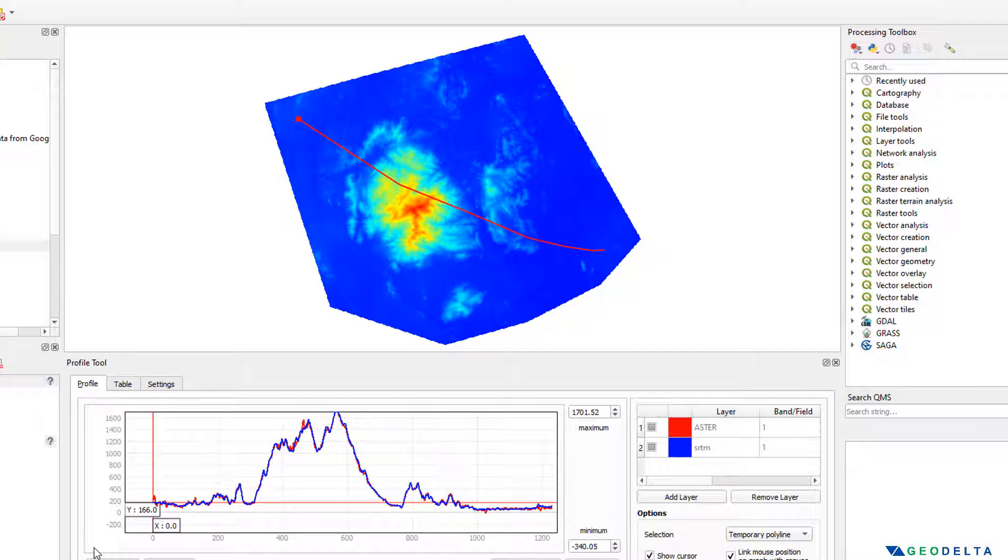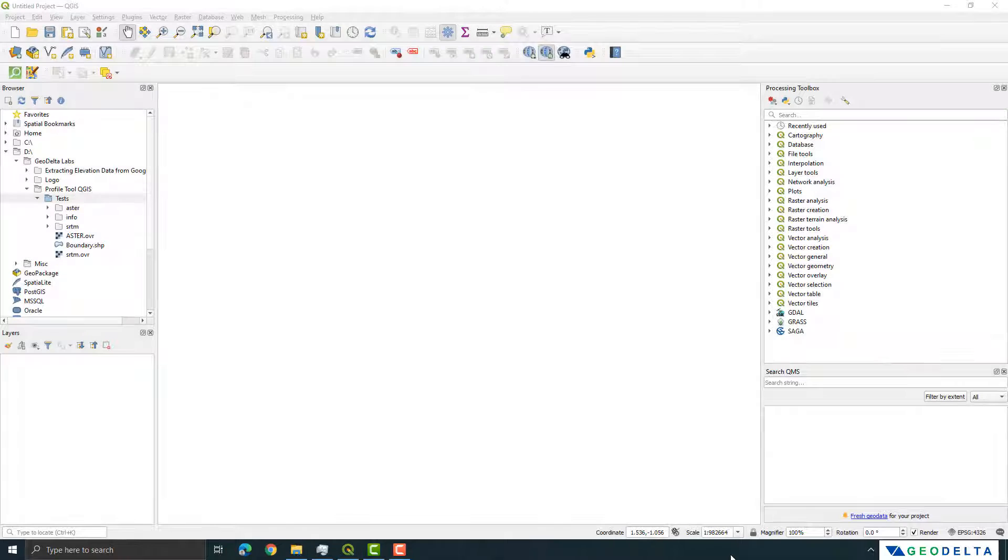Let's go ahead and get started with the tutorial. All right, so to get started first go ahead and open QGIS.